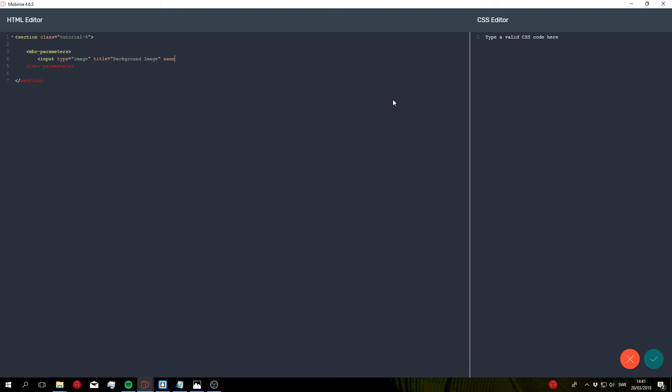Then finally give it a name. So name BG for background. Let's save that.